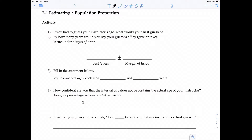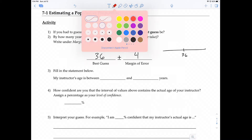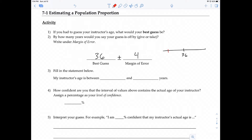Let's go ahead and fill this out. In a prior semester, the consensus was that my students' guess was about 36 years of age, plus or minus about four years. So essentially, this gives us a range of values — an interval. Their best guess was 36 plus or minus four years, meaning 36 minus 4 and 36 plus 4, so the interval of values ranges from 32 to 40.